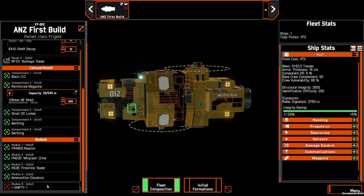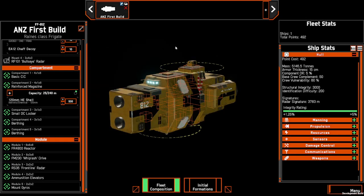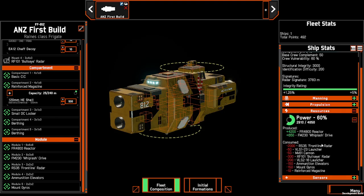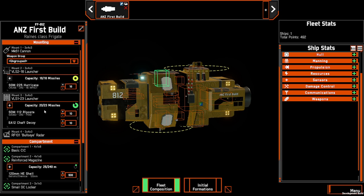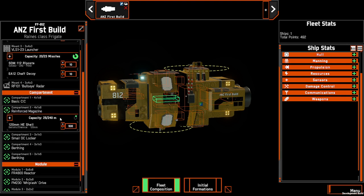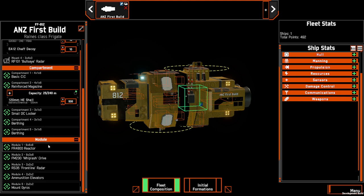Now we've completed our first ship — the manning is good, and coming down to resources, we're within power limitations. So your first ship build is complete. We have a frigate able to engage other ships with its cannon, launch offensive missiles, protect itself from incoming missiles, and guide its weapon systems with a Bullseye radar. It has enough ammunition, enough crew, a DC locker, a power source, a drive and some modifiers that will help us in combat.